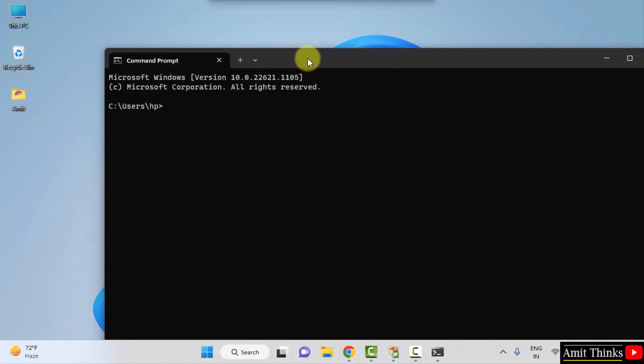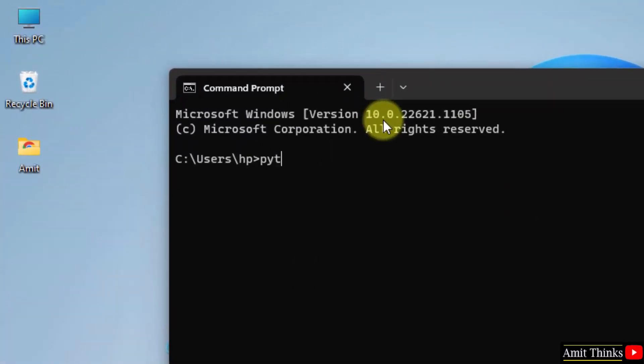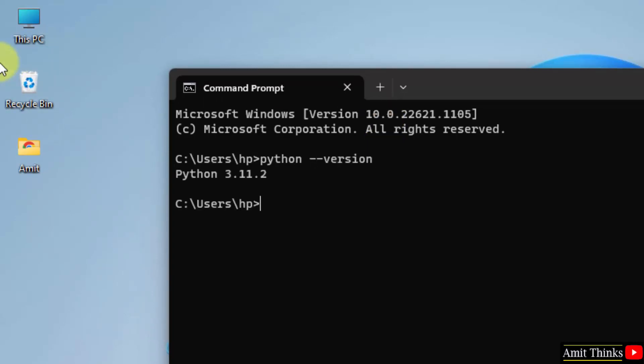So the command prompt is visible. Now let us verify the installation. Type a command: python space hyphen hyphen version and press enter. Now you can see we successfully installed Python 3.11.2.